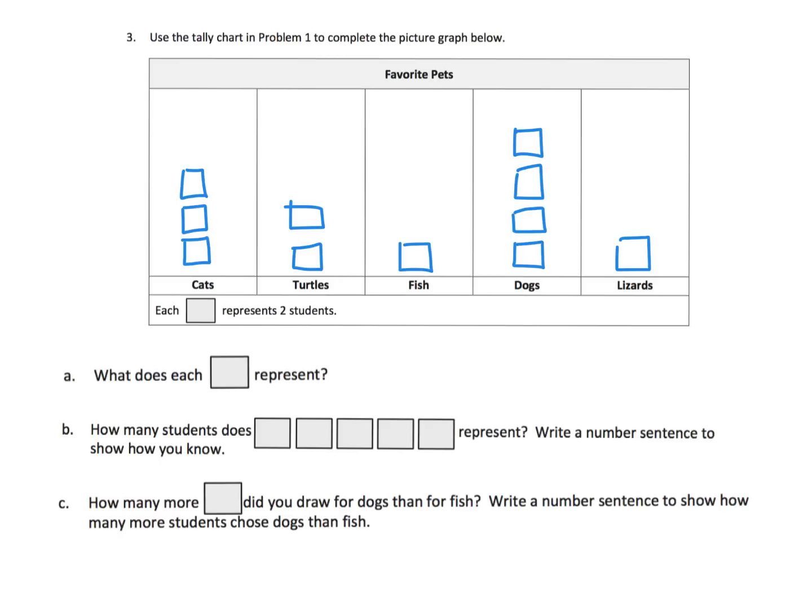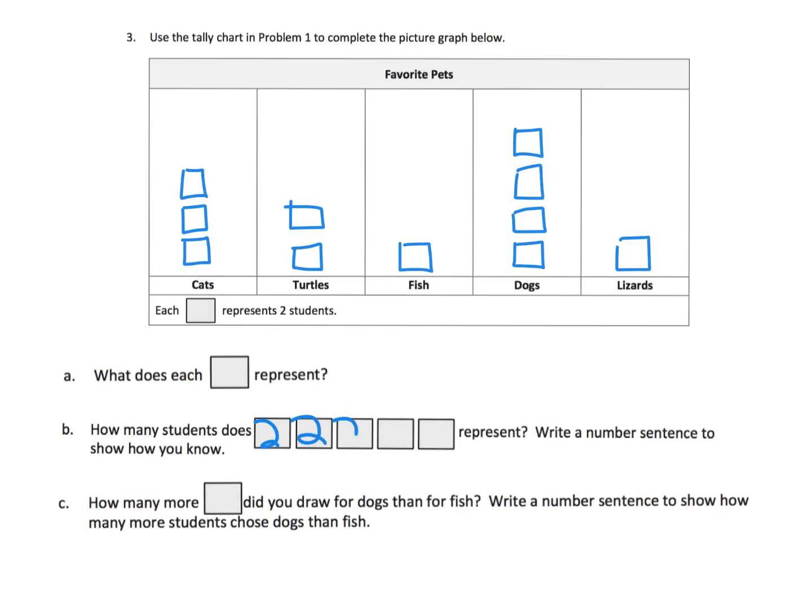Using that pictograph from the previous screen, we're supposed to answer some questions. What does each square represent? It represents two students. It says so right here. How many students does this represent? Well, that's going to be two plus another two plus another two plus another two. So that's two, four, six, eight, ten.